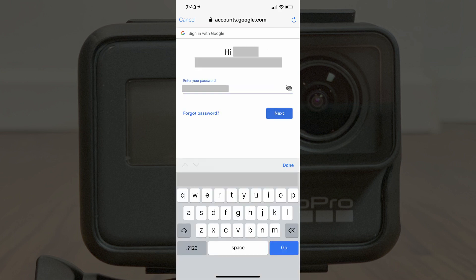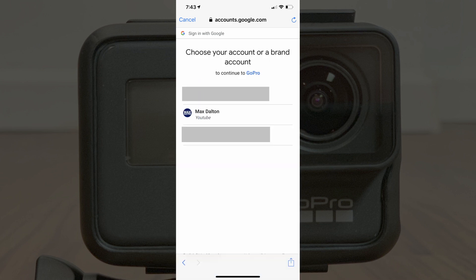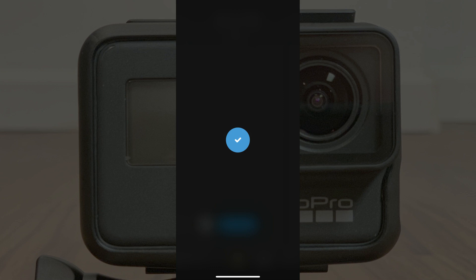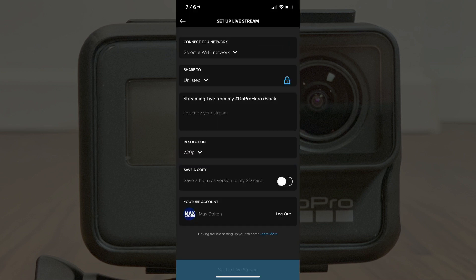Enter your account information when prompted, and then click the blue Next button. The next screen displays a list of YouTube accounts associated with the Google account you logged into. Step 9: Tap to select the YouTube account you want to livestream to through your GoPro Hero. A screen appears saying GoPro wants to access your Google account. Step 10: Tap the blue Allow button to let GoPro access your Google account. You'll be returned to the GoPro app, where a blue checkmark appears before the Setup Live screen is displayed. If you have issues returning from the Google account screen to the GoPro app, close and relaunch the GoPro app, then click the blue Setup Live button again to return to this point.